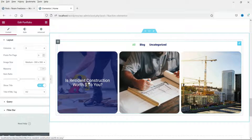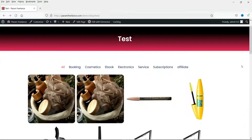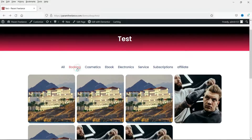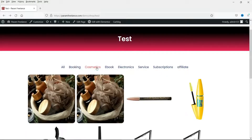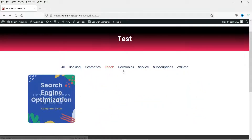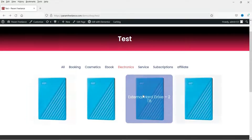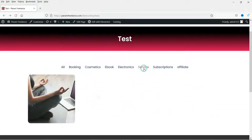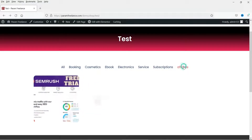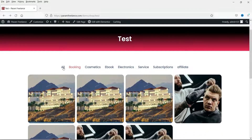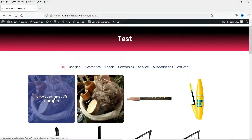When I click on a blog post it will open that particular blog post. Now let's see the portfolio of WooCommerce — you will see all the products under different categories listed as portfolio. If I go to Booking, Cosmetics, Ebook, Electronics, Services, Subscription, Affiliate — these are different types of products listed under portfolio. When I click on one it will go to that particular product page.